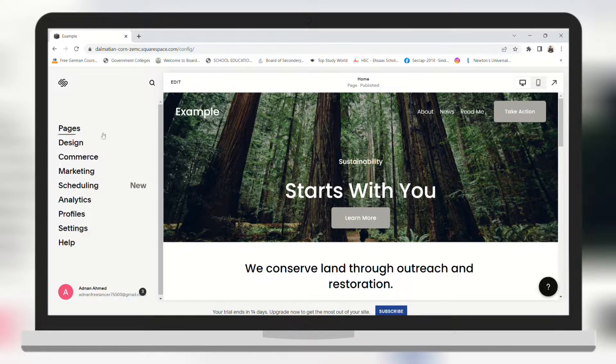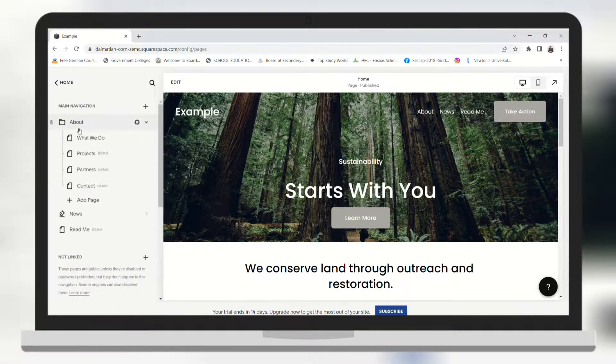So in order to change the date, you need to go to Pages. And since I have my blogs on the News section, I need to click on News.